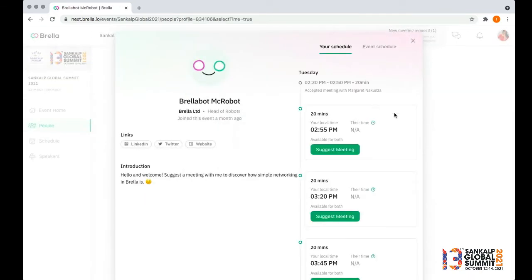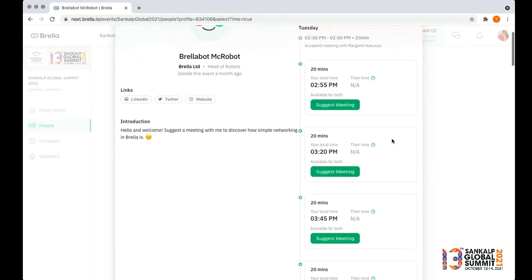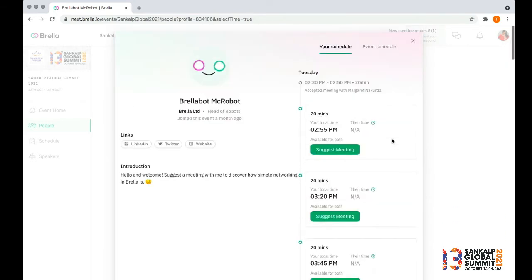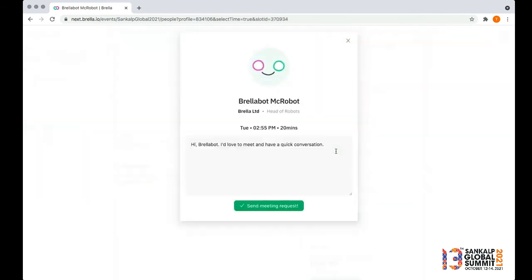On the right hand side, you'll find time slots on which you both are available. When you find a time you like, click suggest meeting again. Send a custom note or use the one we've already typed here for you, and send your meeting request.